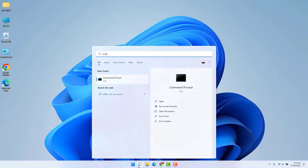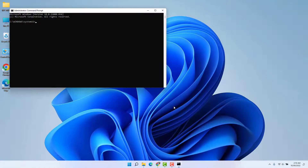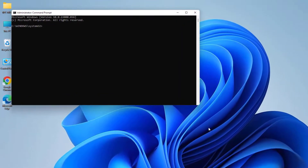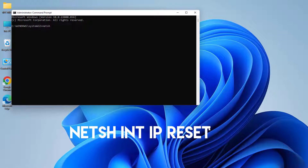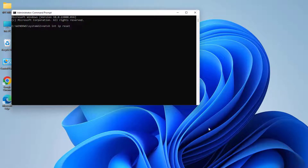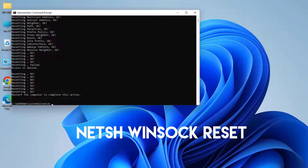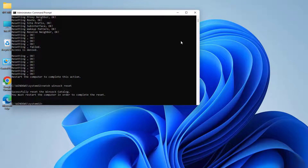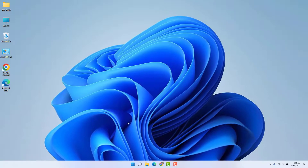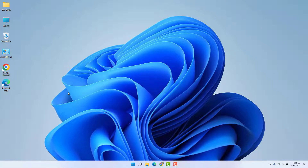If those websites are still not opening, here is the second step. Go to your Windows 11 search button, type CMD, and open it as Run as Administrator. Type the command: netsh int ip reset, and hit Enter. After that command runs successfully, type another command: netsh winsock reset, and hit Enter. After both commands run successfully, close the window and restart your PC.